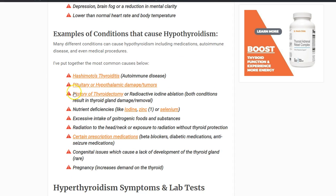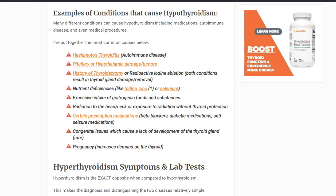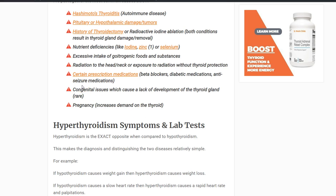What conditions cause hypothyroidism? Hashimoto's thyroiditis is an autoimmune condition that causes destruction of the gland, so the gland can't produce thyroid hormone. Pituitary or hypothalamic damage or tumors affect your body's ability to produce TSH. Having your thyroid removed or destroyed by radioactive iodine can cause hypothyroidism. Other causes include nutrient deficiencies, excessive intake of goitrogenic foods and substances, radiation to the head or neck, certain prescription medications — especially beta blockers, diabetic medications, or anti-seizure medications — congenital absence, and pregnancy, which causes increased demand on the thyroid.